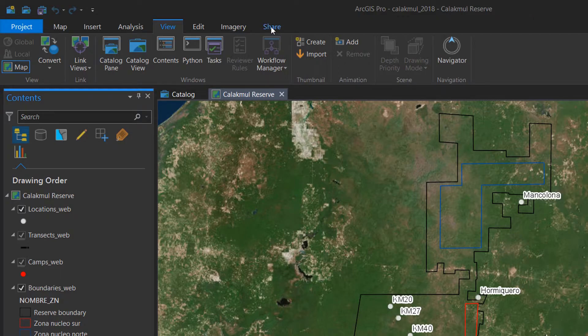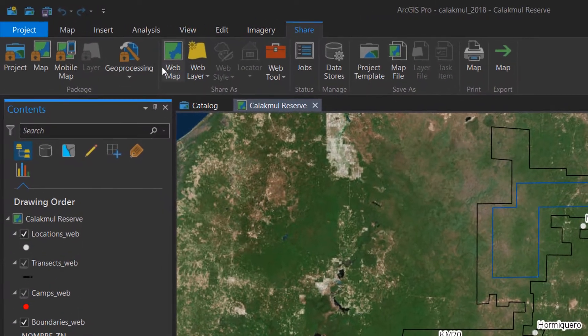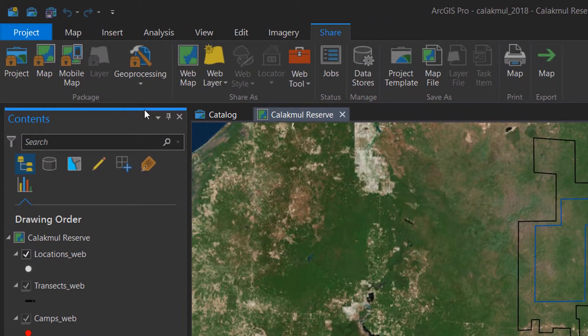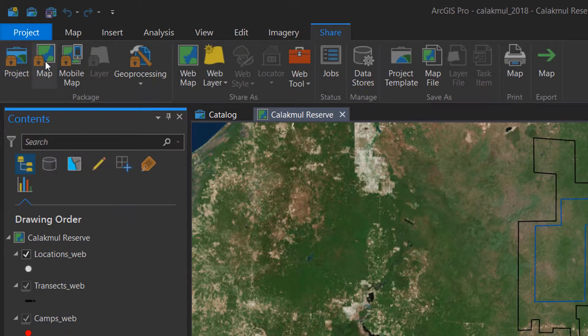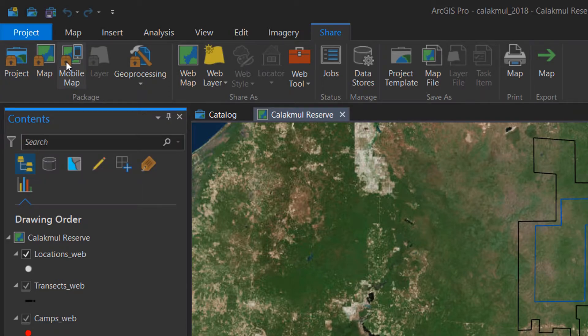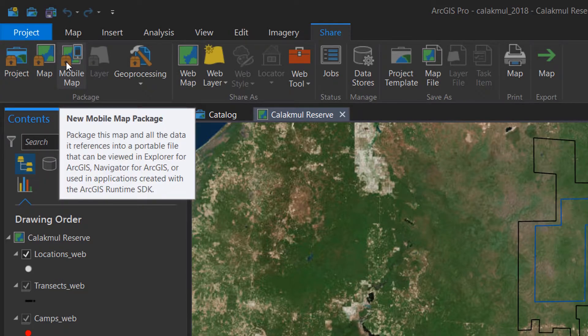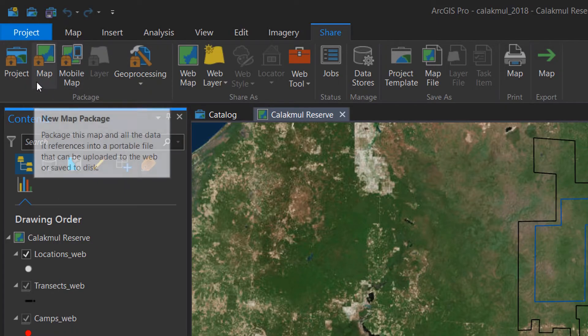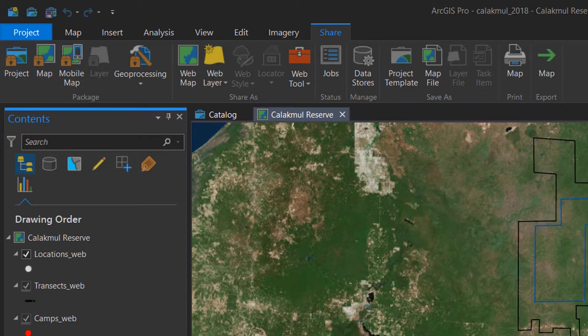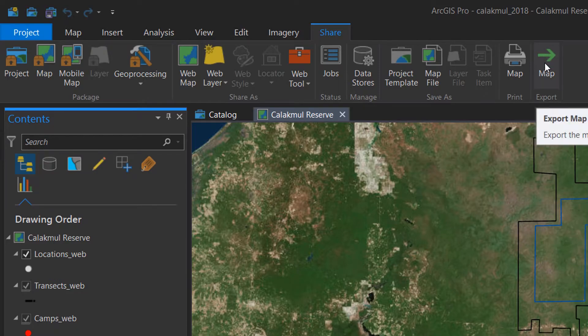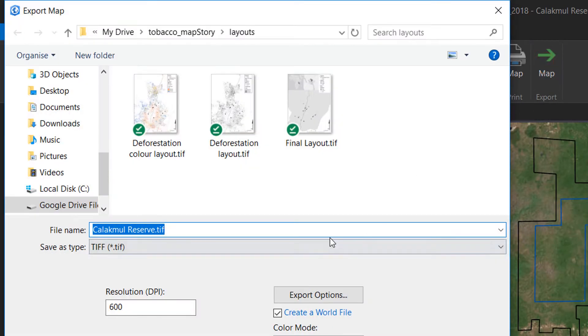We've got a lot of different options up here as to how we can share things. We could go for a project package, a map package, or mobile map package. Now these three all work only with ArcGIS Pro, which is a little annoying. It means that we don't have the backwards compatibility.